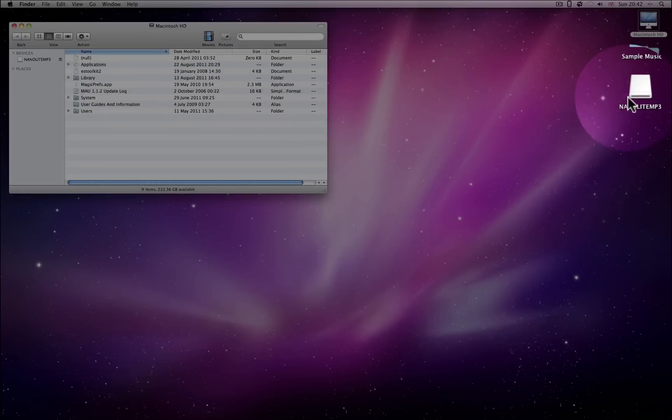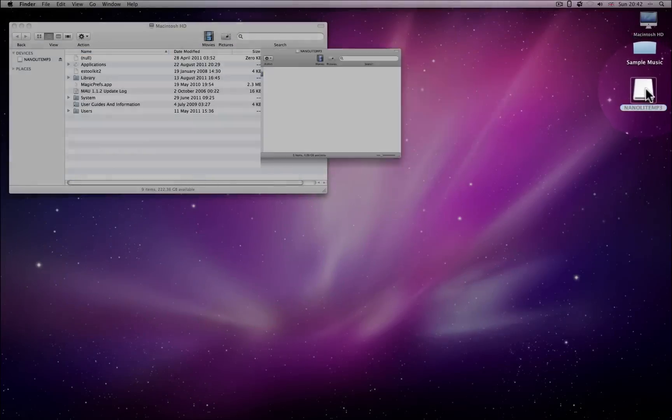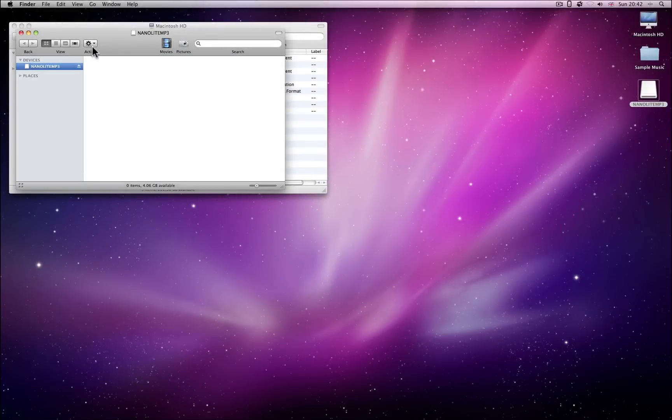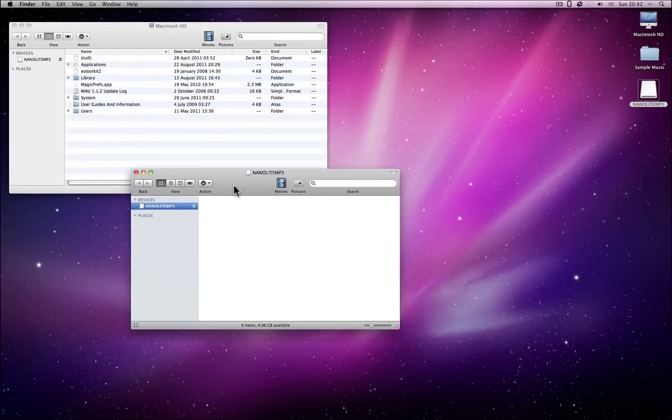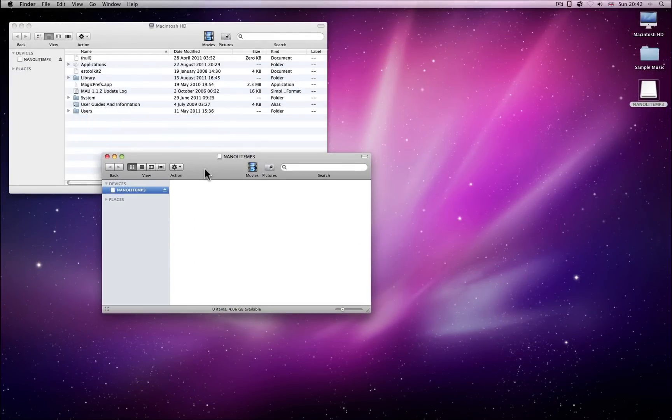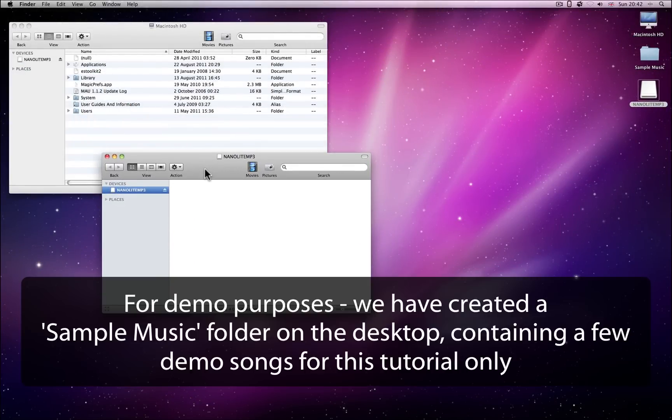Open up a NanoLite window in Finder, then open a second window and browse to your MP3 music files.